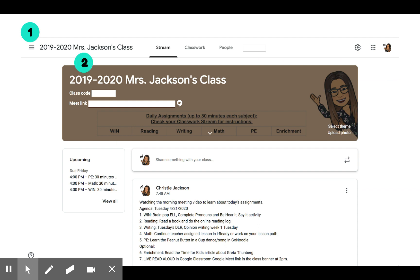Google Classroom has three pages: Stream, Classwork, and People. In People, you will find a list of teachers and students.